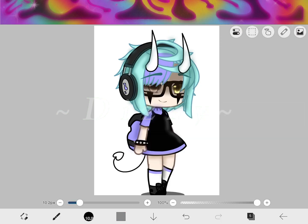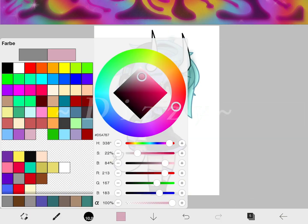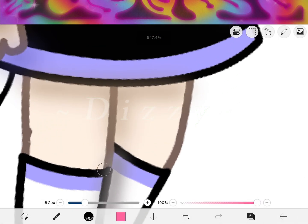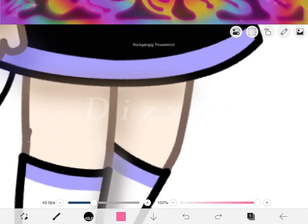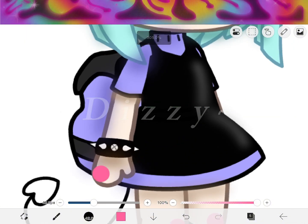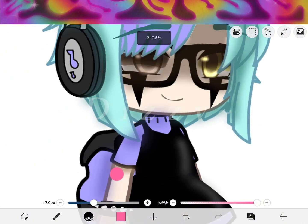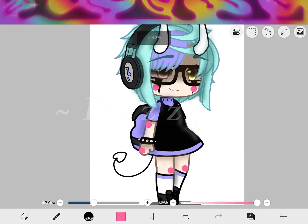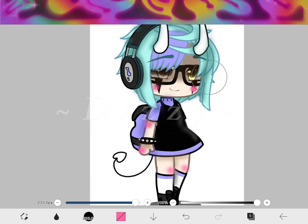Next step: you can go on pink, make it like this, and just make dots — literally, you just have to make dots like this. Now you go blur again and blur it all a little.